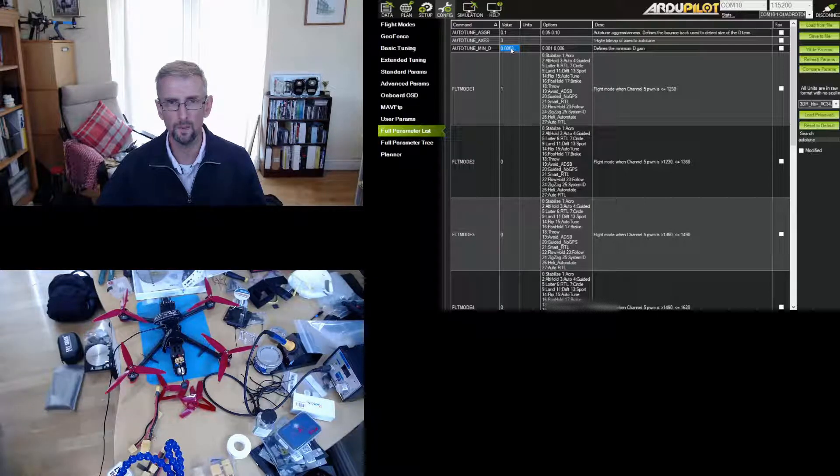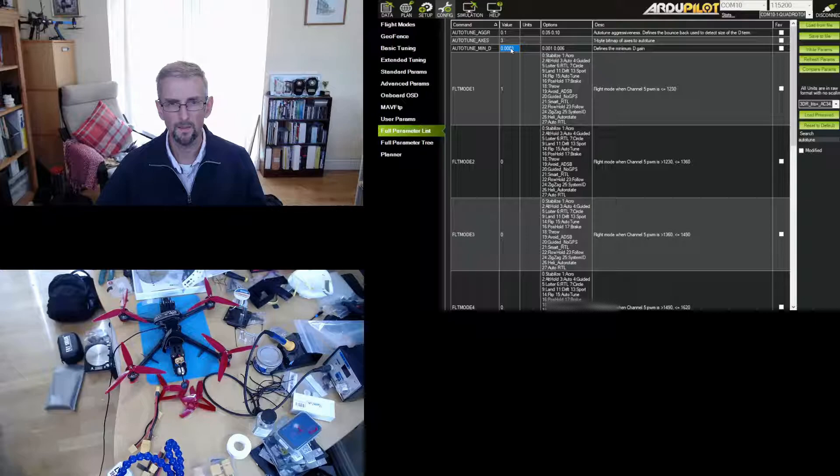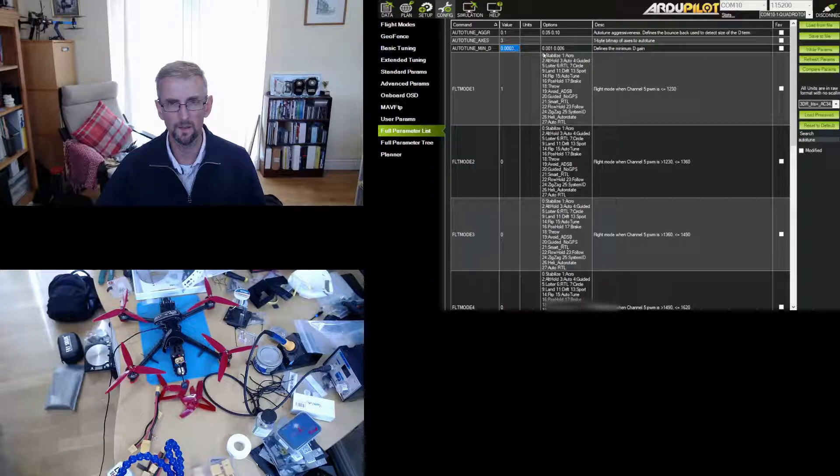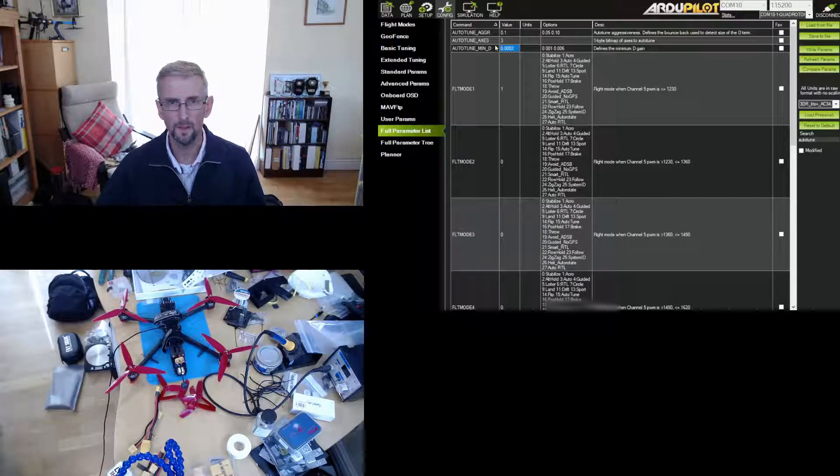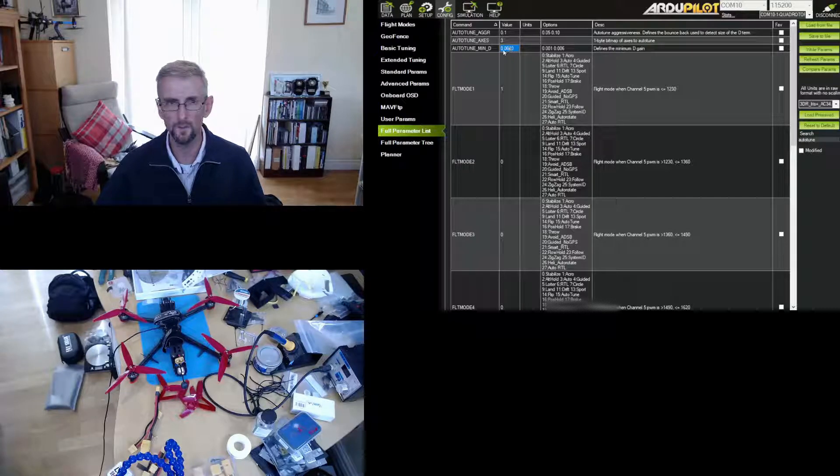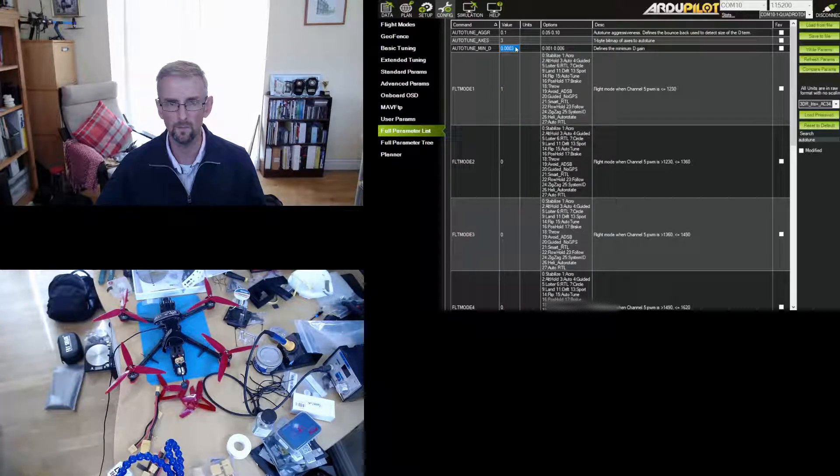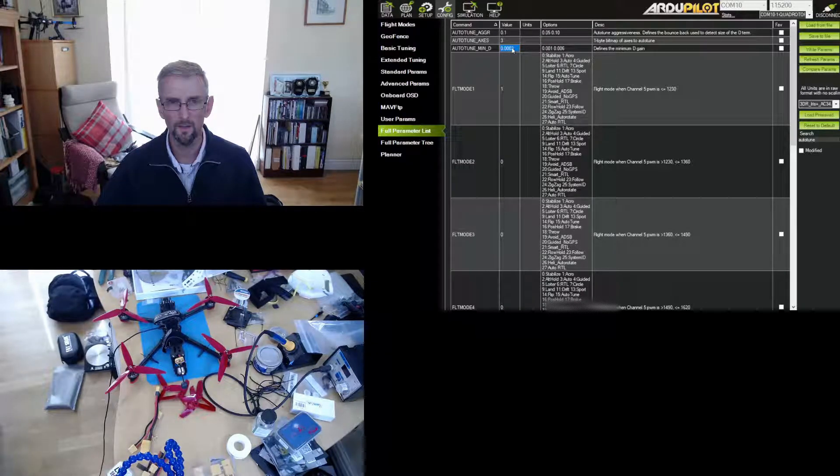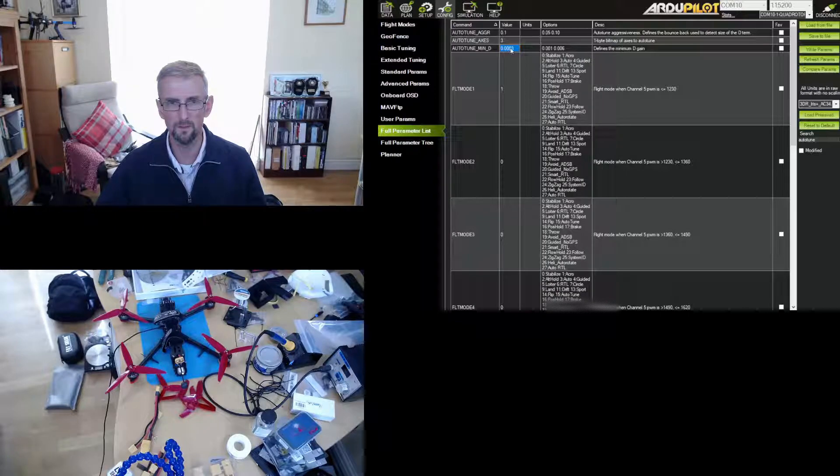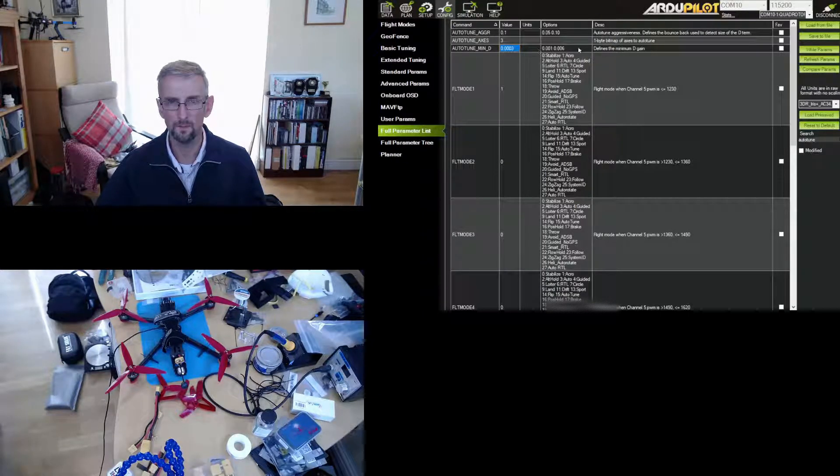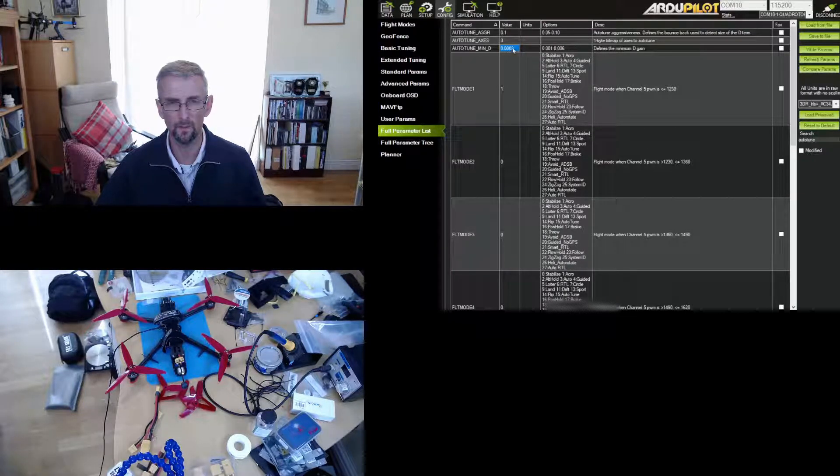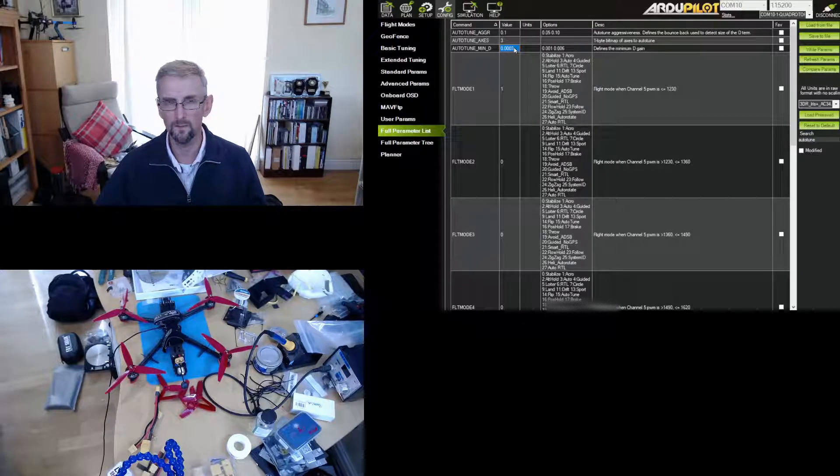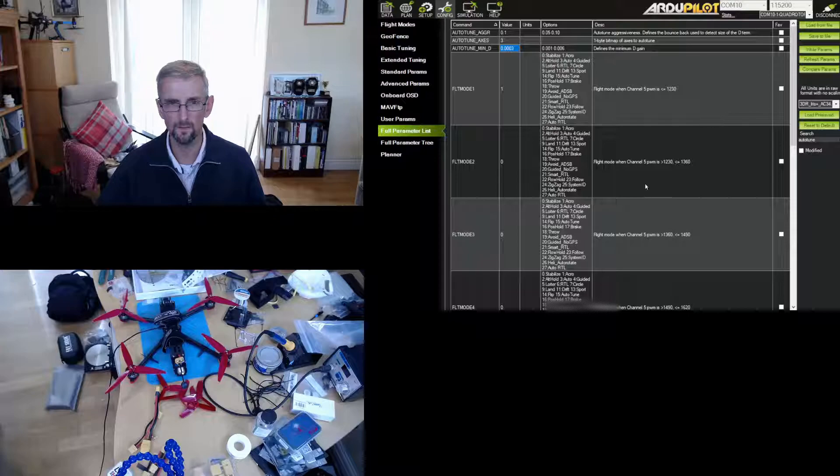And then I also reduced min D. So the default value for D I think is 0.001, and I find for smaller copters that's not low enough. You don't want to run the risk of D not being able to go low enough, so I tend to start my tunes with min D set to 0.0003. You can sort of ignore the warning you get from mission planner. Having it too low is okay, it's safe, it just means it might take longer to tune.